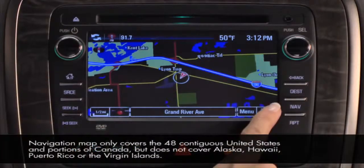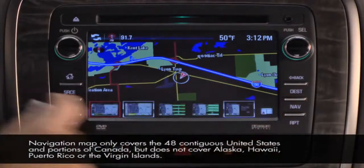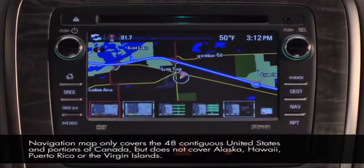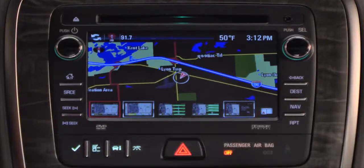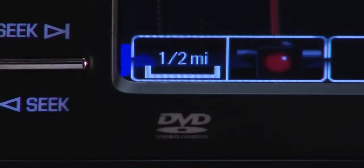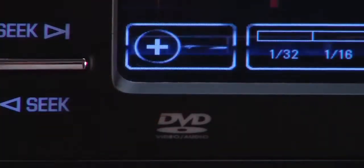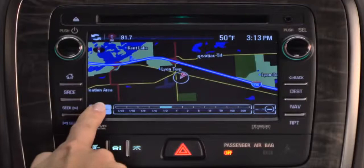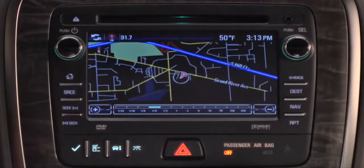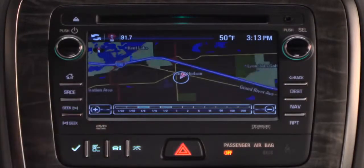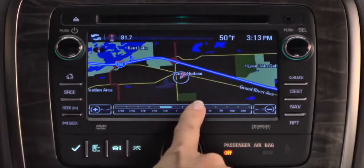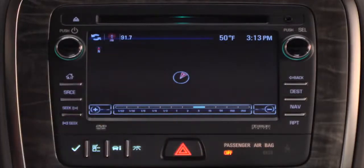You can also touch the map mode icon on the screen to display a list of map modes. To scale the map, touch the map scale button. Then you can scale the map by touching the plus or minus symbols at the ends of the scale, or by touching the map scale to zoom in and out.